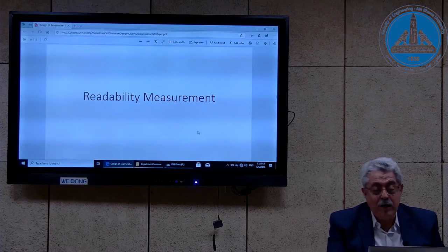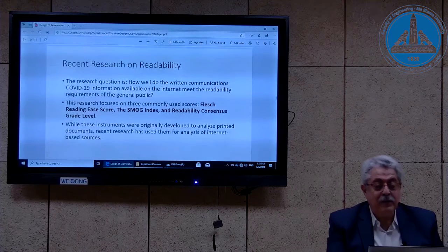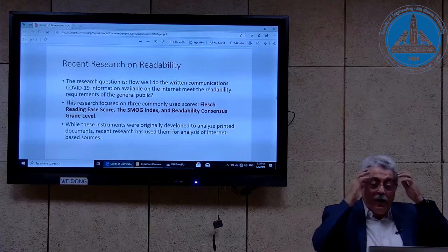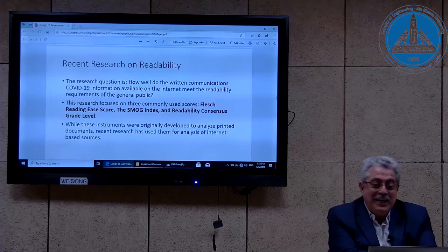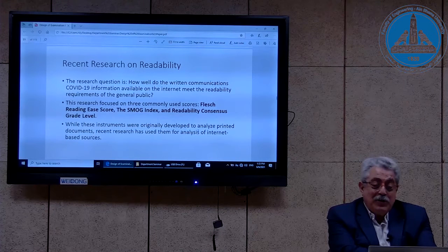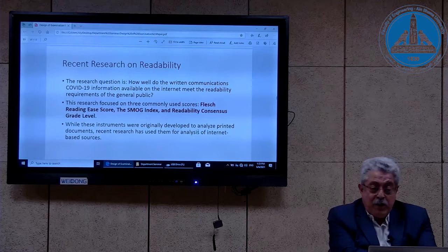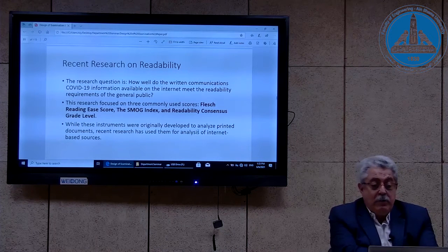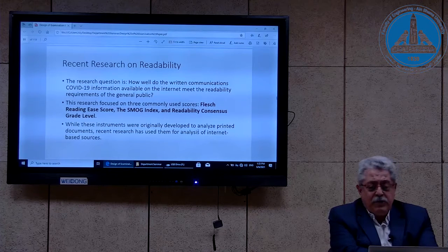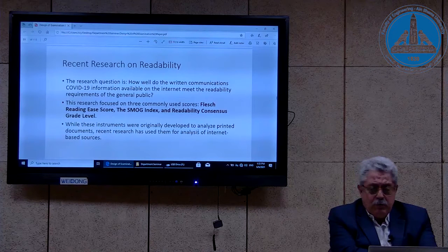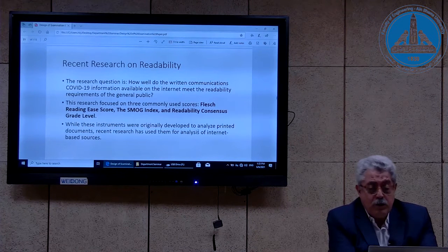Readability measurement: how do I measure readability as ease of understanding text? This is a recent research on readability related to COVID-19. The research question is: how well do the written communications — COVID-19 information available on the internet — meet the readability requirements of the general public? They used three commonly used scores to measure readability: the Flesch Reading Ease score, the SMOG index, and the readability consensus grade level.